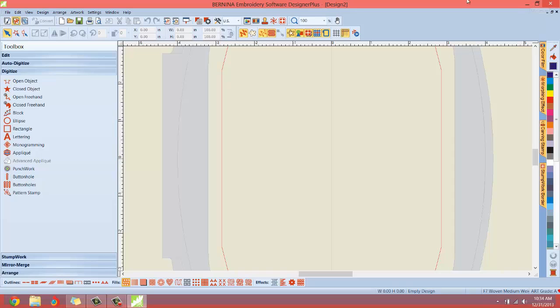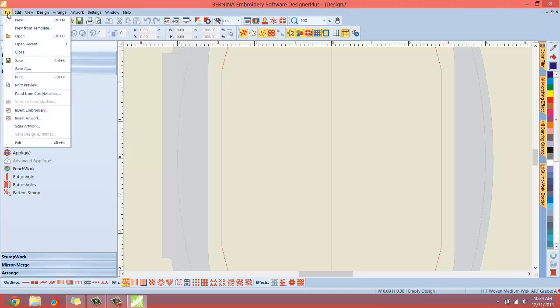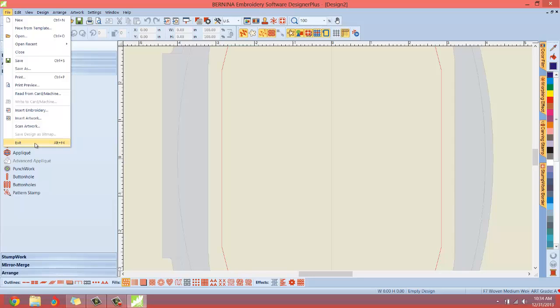Also, if you go to file and click exit, that exits the entire program plus everything else loaded.